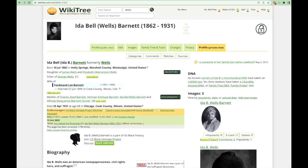Now, let's look at a WikiTree profile and its parts and features. This profile is for American notable Ida B. Wells. You can tell this profile represents her because both her photo and her name with birth and death dates are at the top. Starting at the top left, this is the primary photo for Ida.